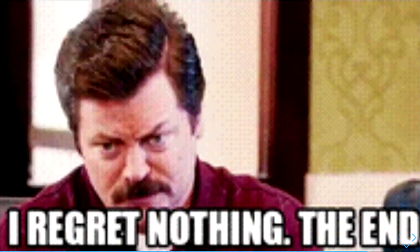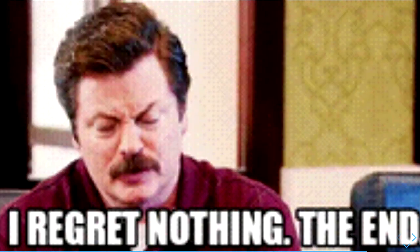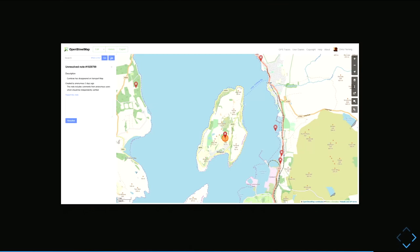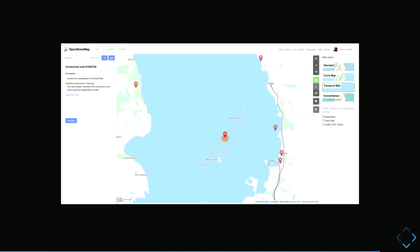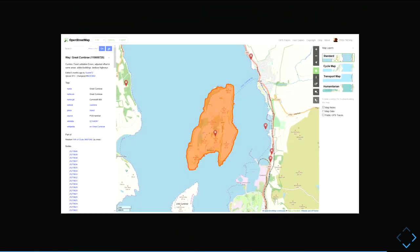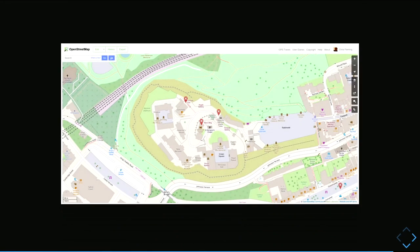I've got a few interesting examples of notes I found recently. When preparing the talk, there was a note about an island disappearing from the transport map — an interesting case where most users wouldn't know what to do with it. I sent a tweet about it, checked the coastline, there haven't been any changes, so it's definitely something for that particular layer rather than a generic problem.